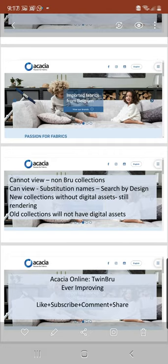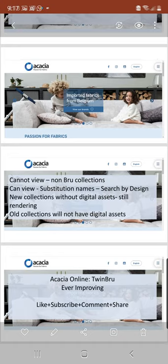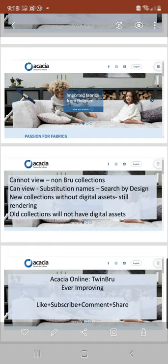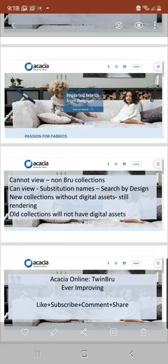Thirdly, if you are looking for some digital assets that are within Acacia Online and you can't find them, that's because we are still in the process of rendering these items. Please be patient with us. Over time there'll be more and more products being rendered. And last but not least, the old collections will not have digital assets because we do not intend to render old collections.